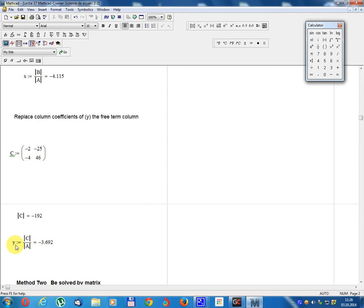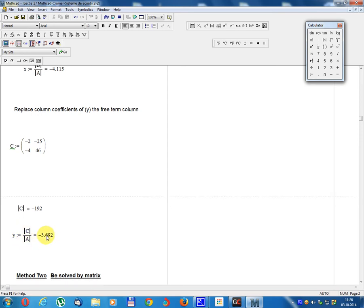Unknown Y equals Determinant C divided by Determinant A, equal minus 3.692.